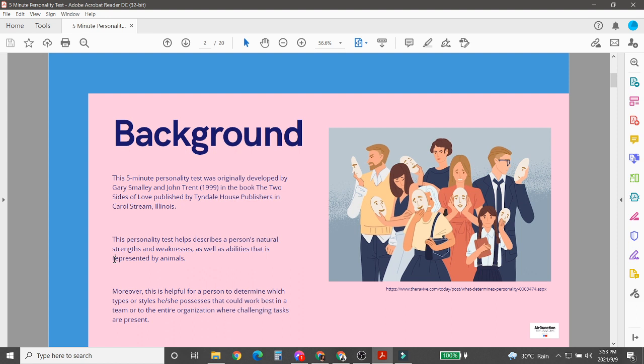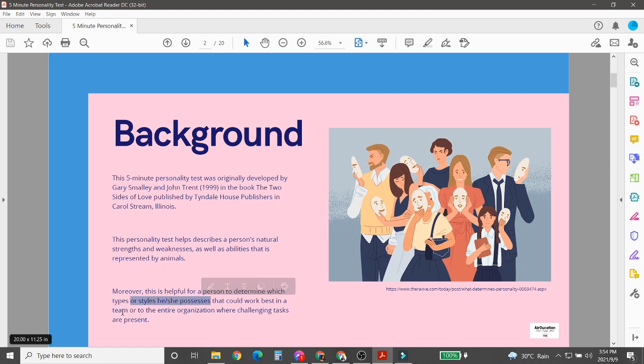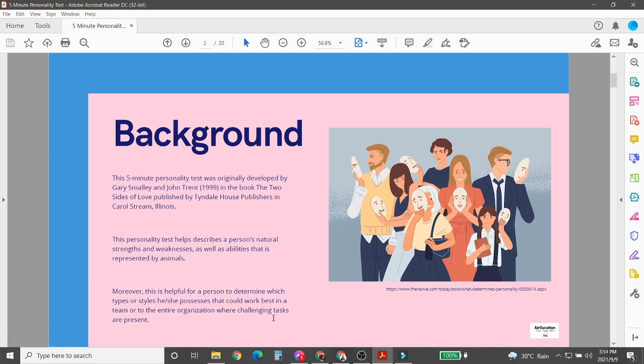Moreover, this is helpful for a person to determine which types or styles he or she possesses that could work best in a team or to the entire organization where challenging tasks are present. Since our subject is about project management, I would like you to create your own team that we can use for future reference. Now let's go to your Google Classroom to answer this activity.